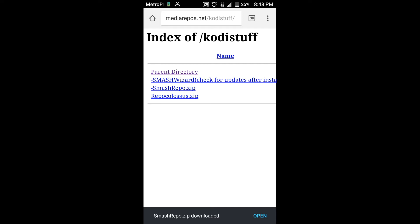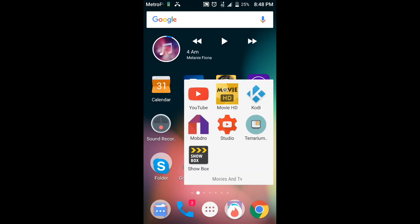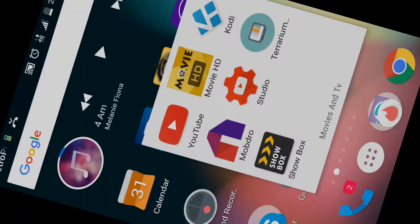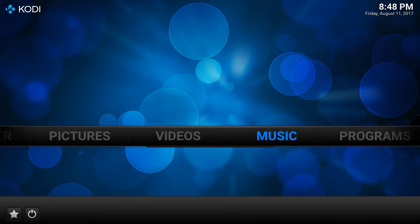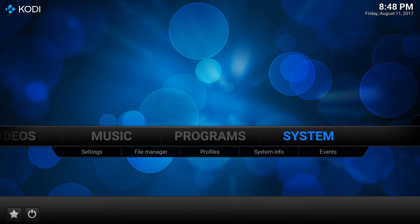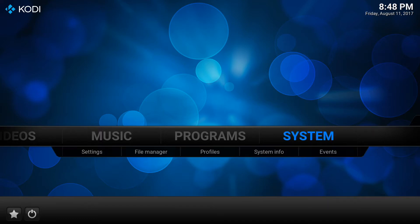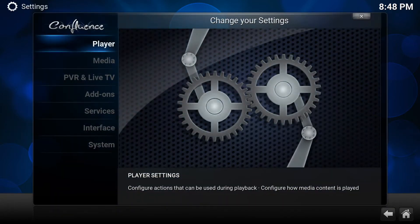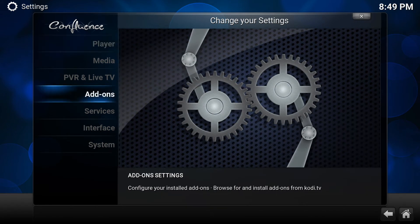Alright, so the next step will be to go into Kodi. Here we are inside of Kodi. There's not much in here right now. What we're going to do is slide over here to the word system and just click on the word system. Then you're going to look for this option here that says add-ons.